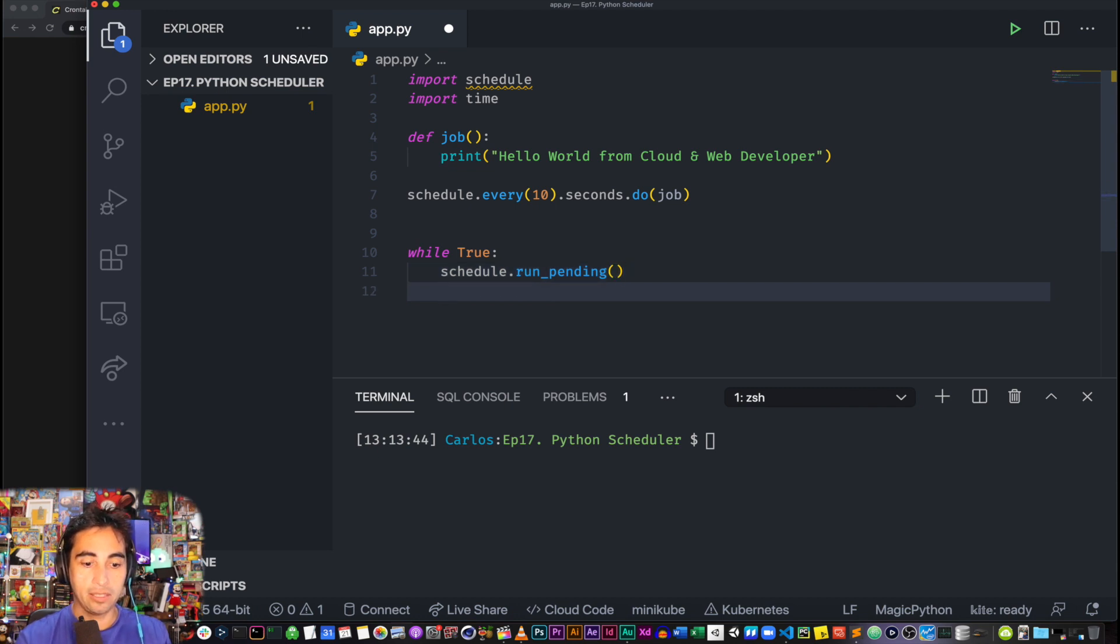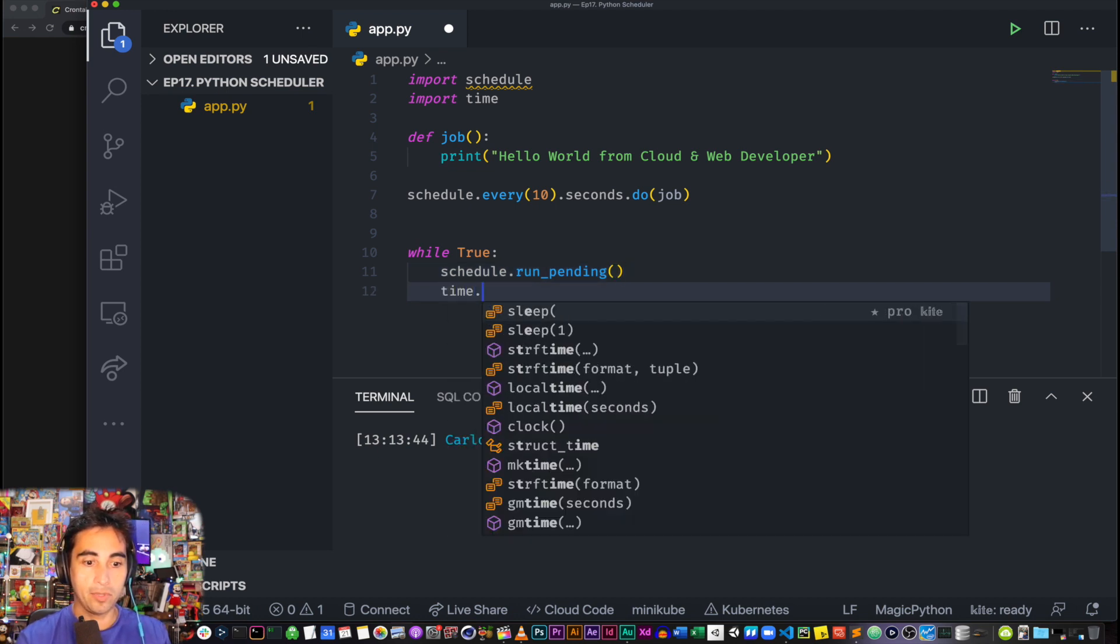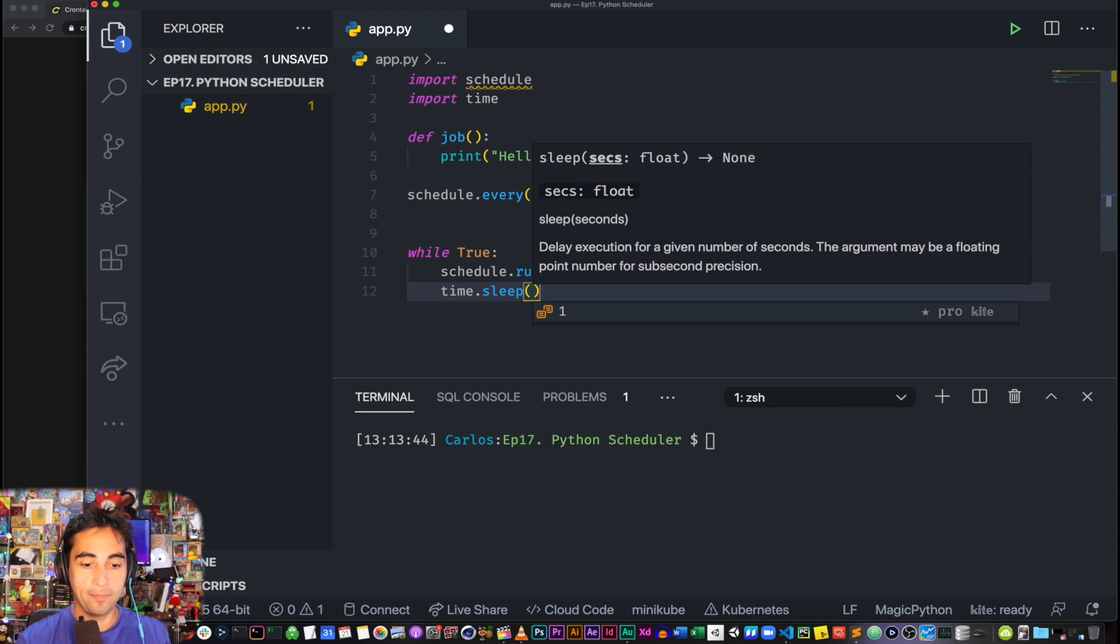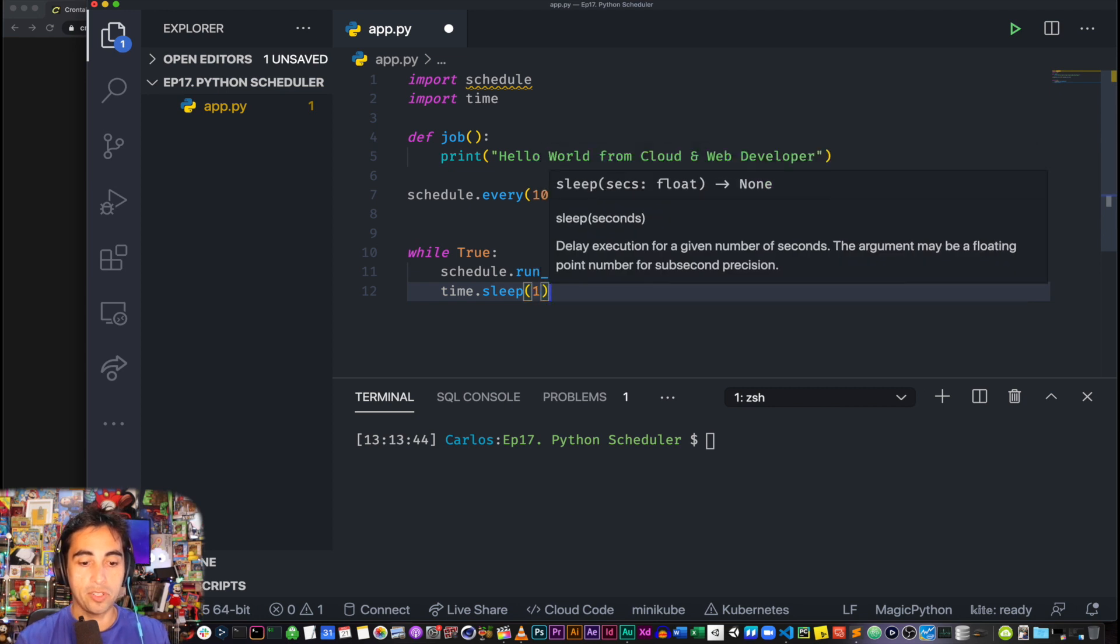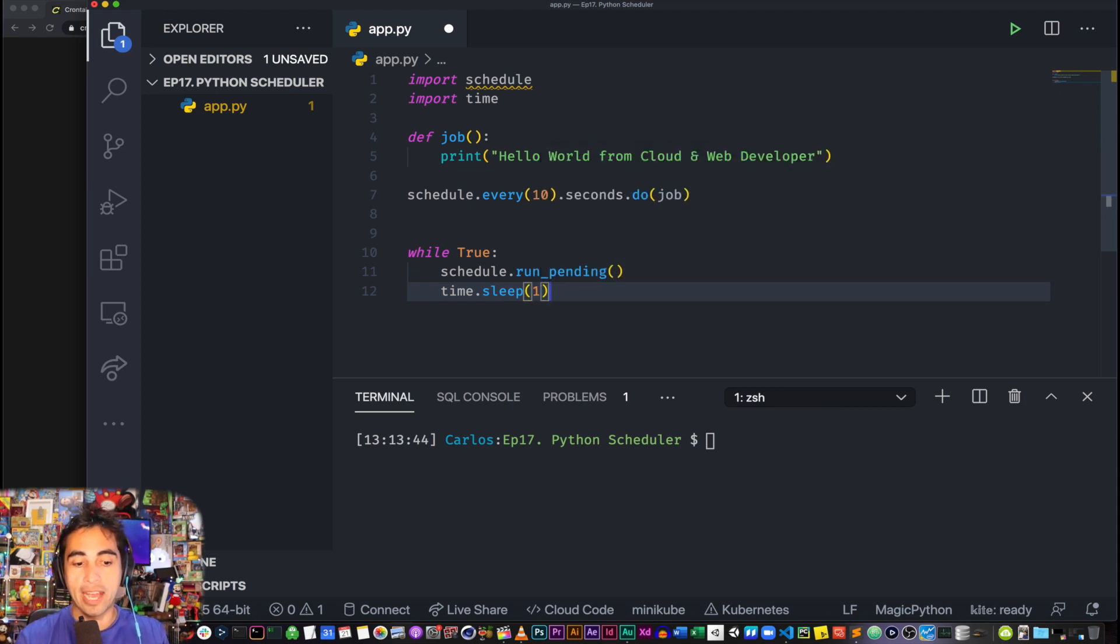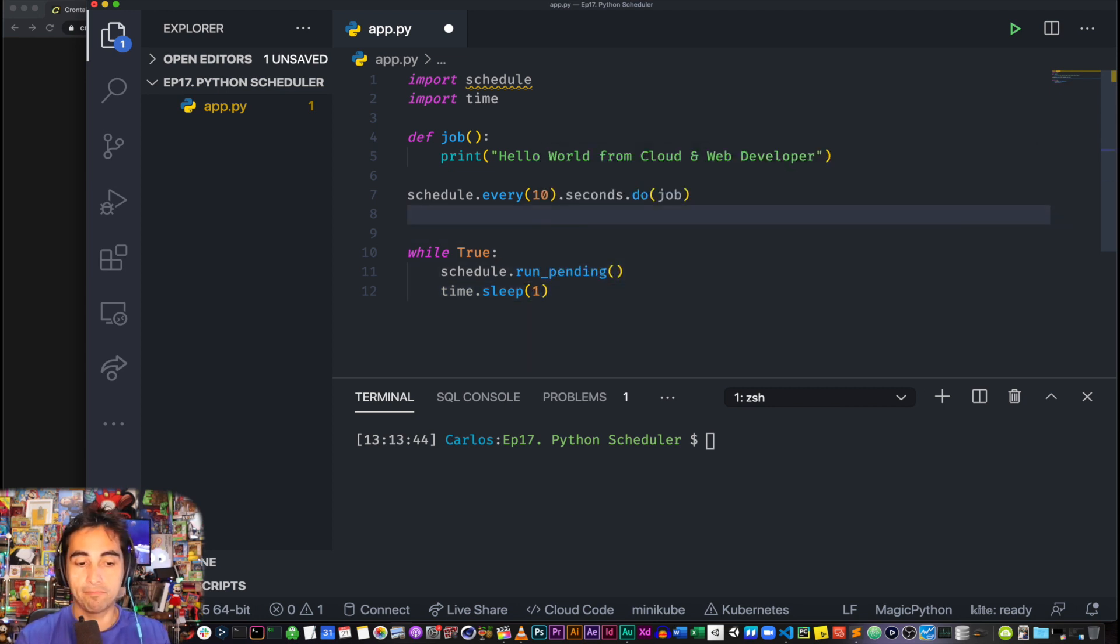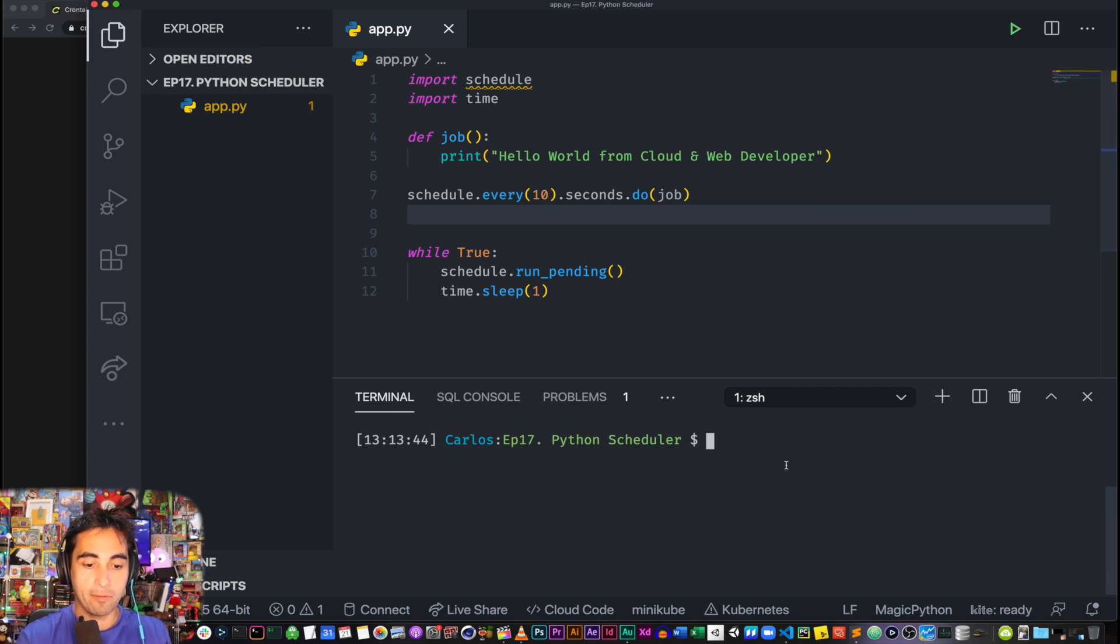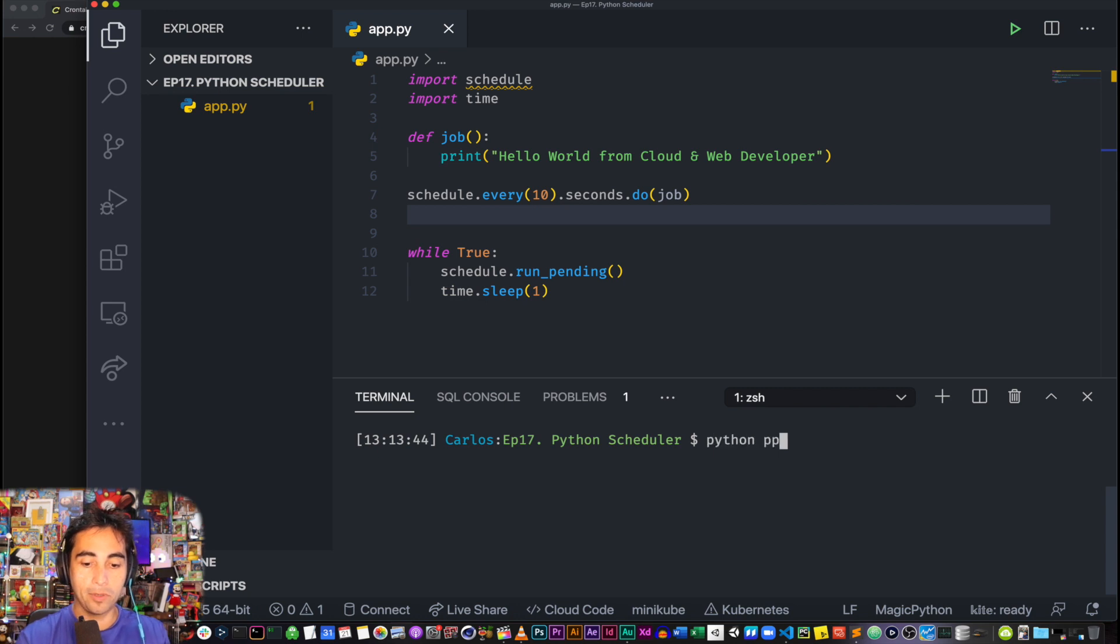and lastly time.sleep(1). Okay, so you just need to keep these three lines at the end of whatever you want to use your schedule. Cool. And so if we save and if I run my app with app.py,